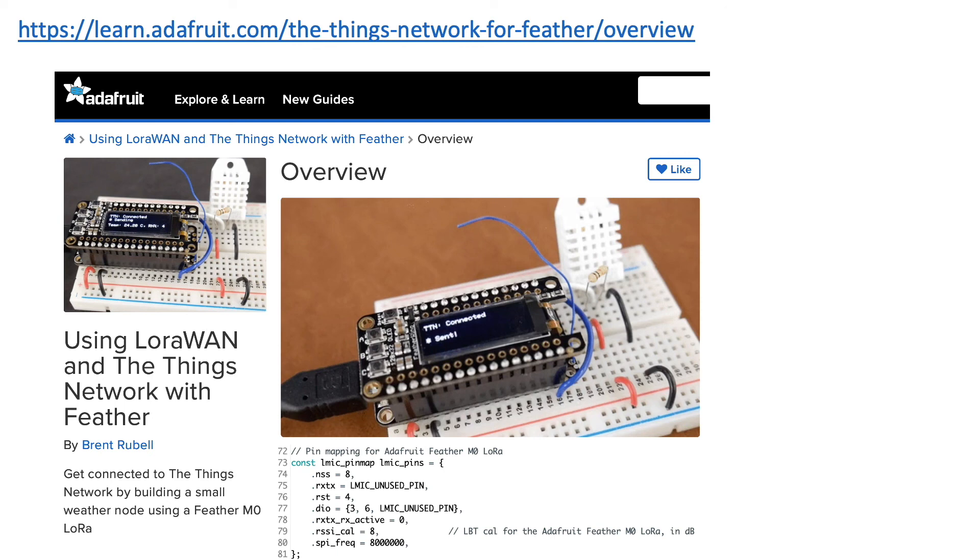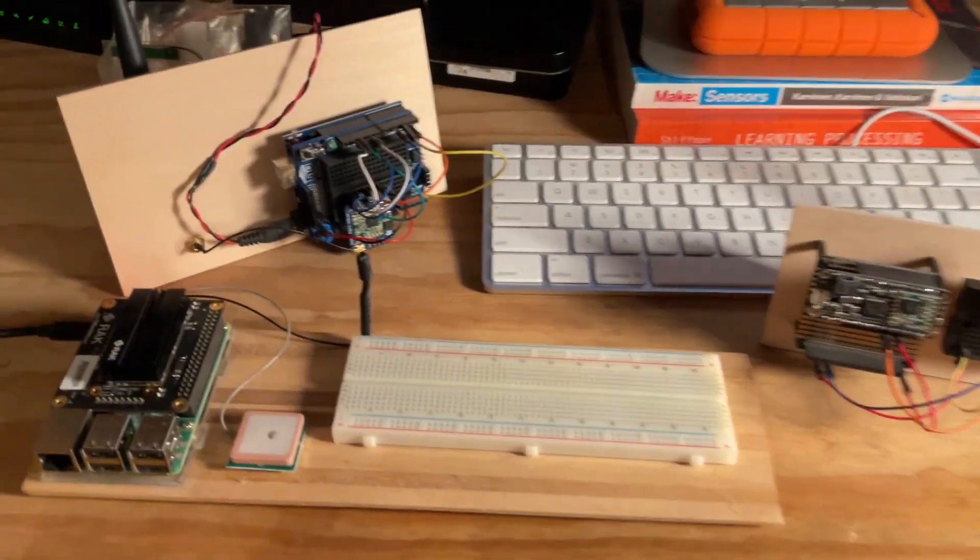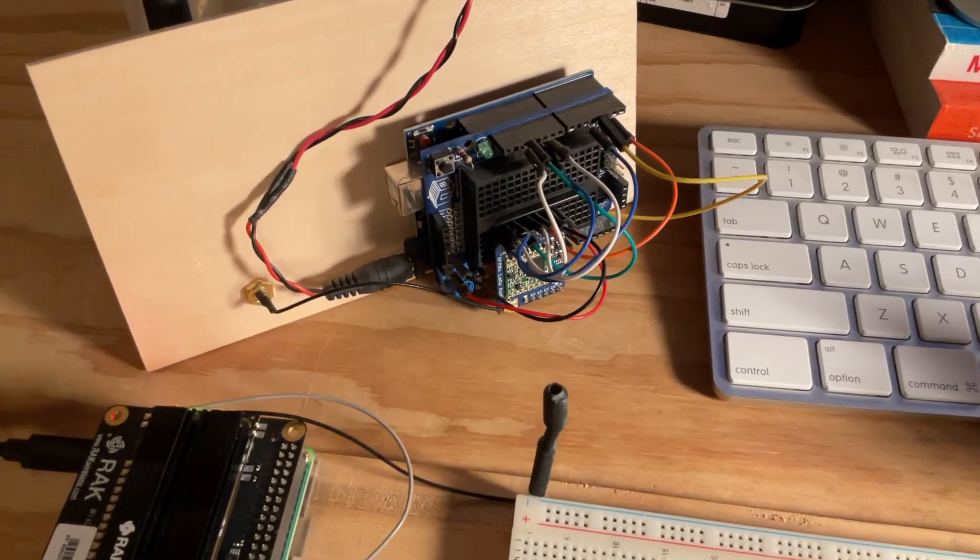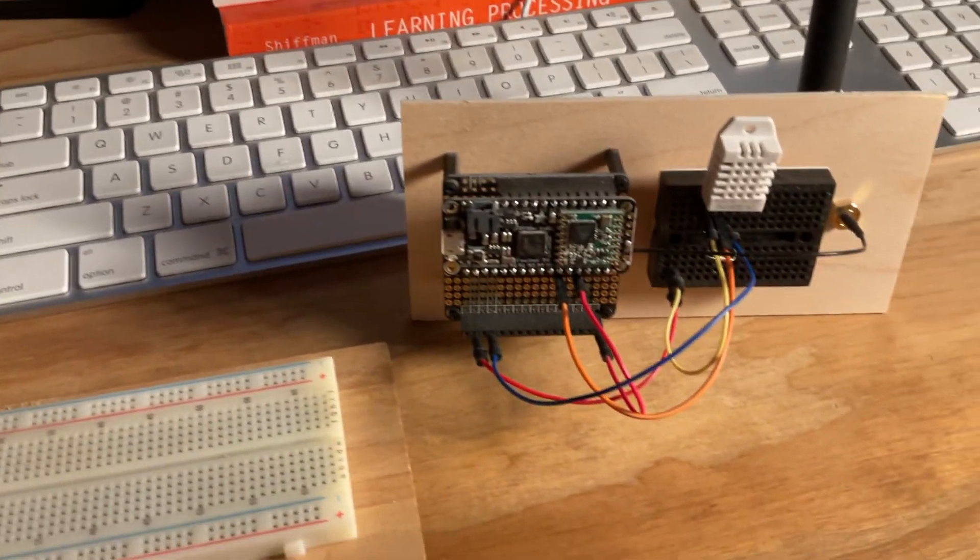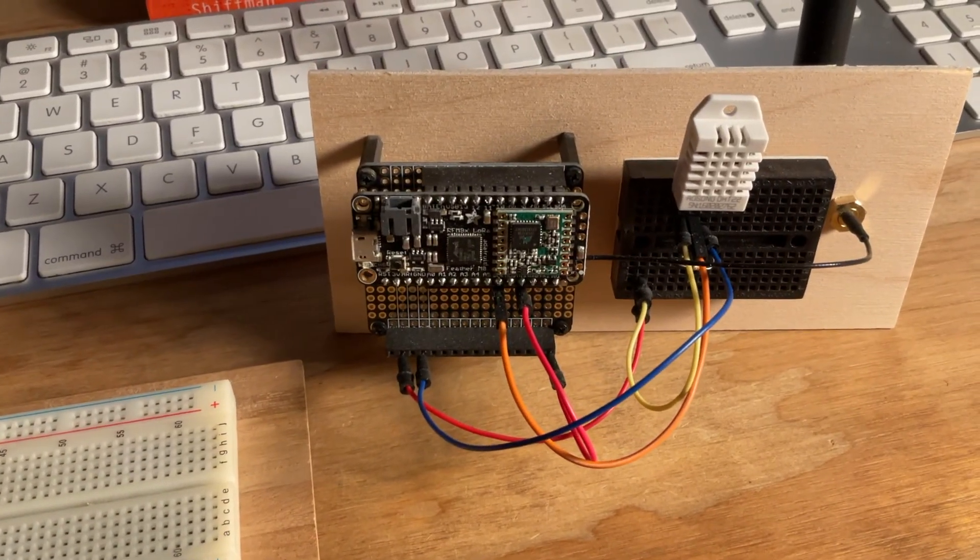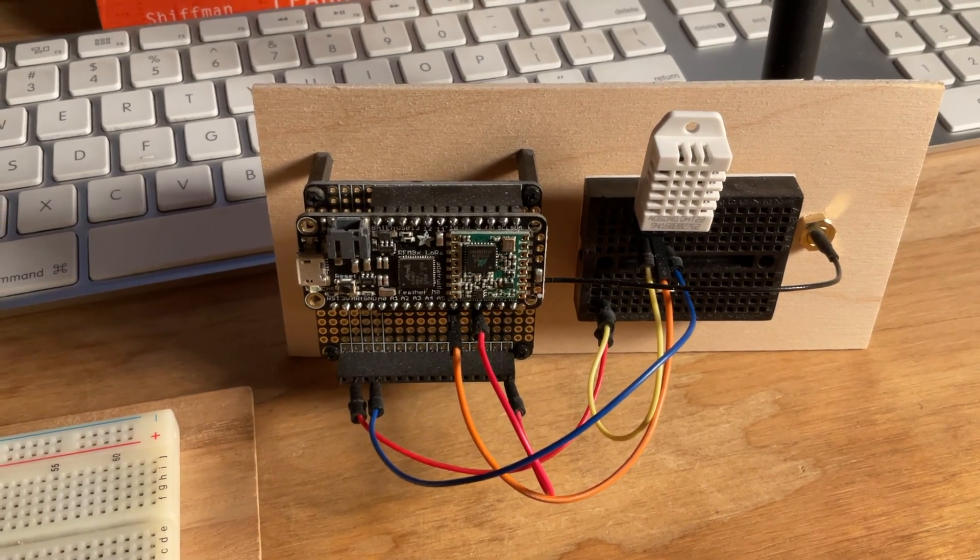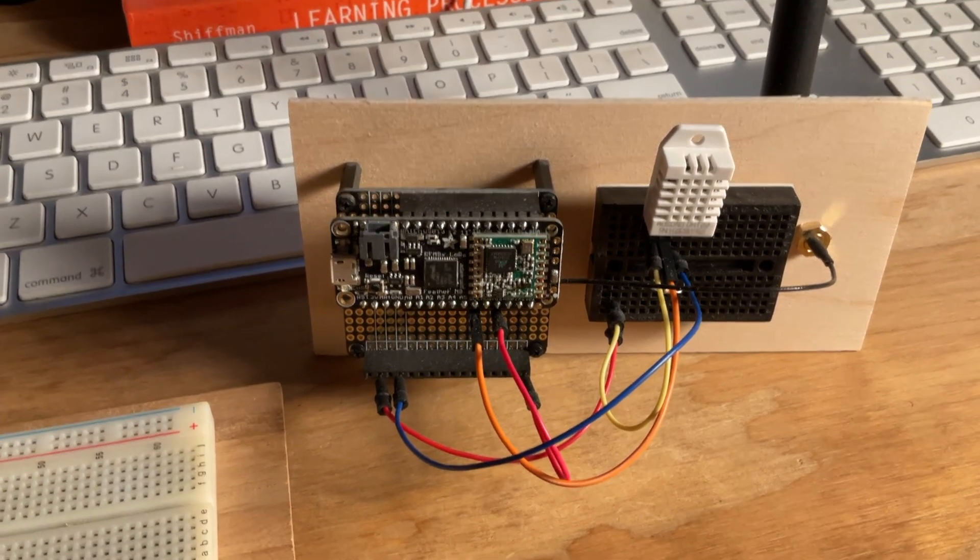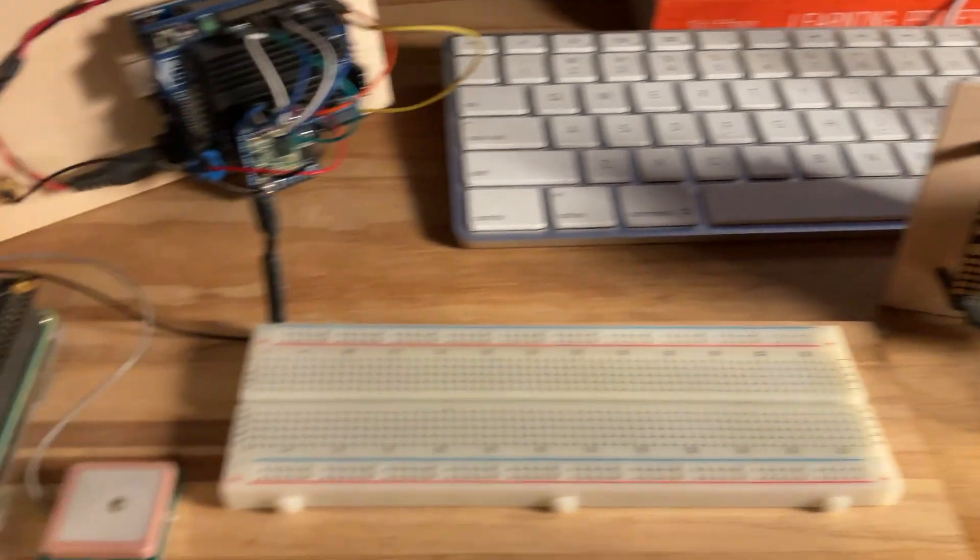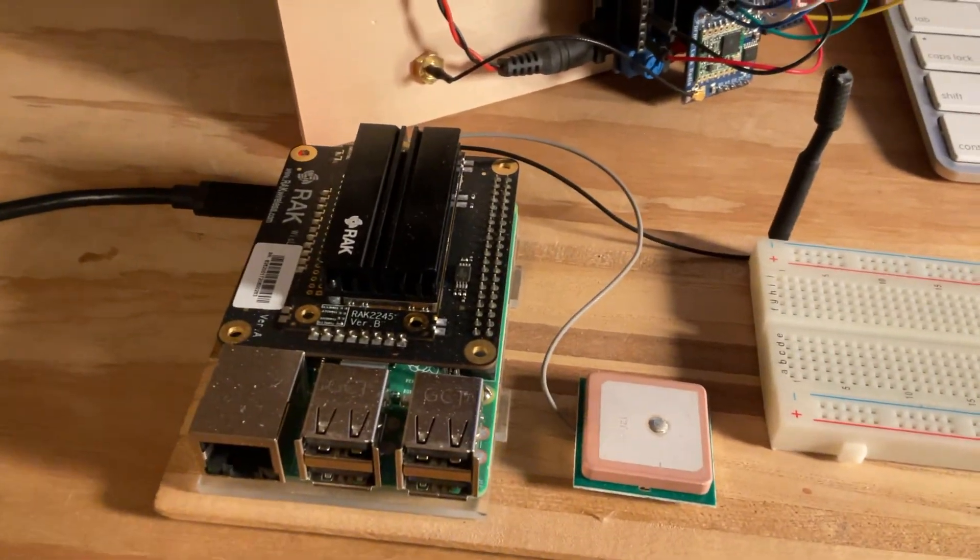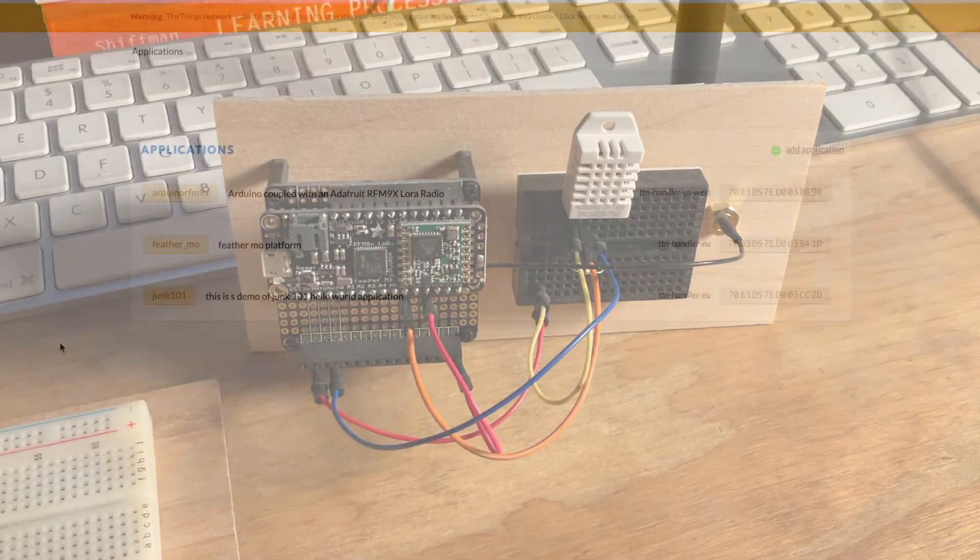Okay folks, so this time rather than using the Arduino with the LoRa radio, I'm going to be using this little Feather MO LoRa with the DHT22 sensor. I went through the Adafruit tutorial and I'll demonstrate how this will post data to this little gateway and what that data looks like on the Things Network website.